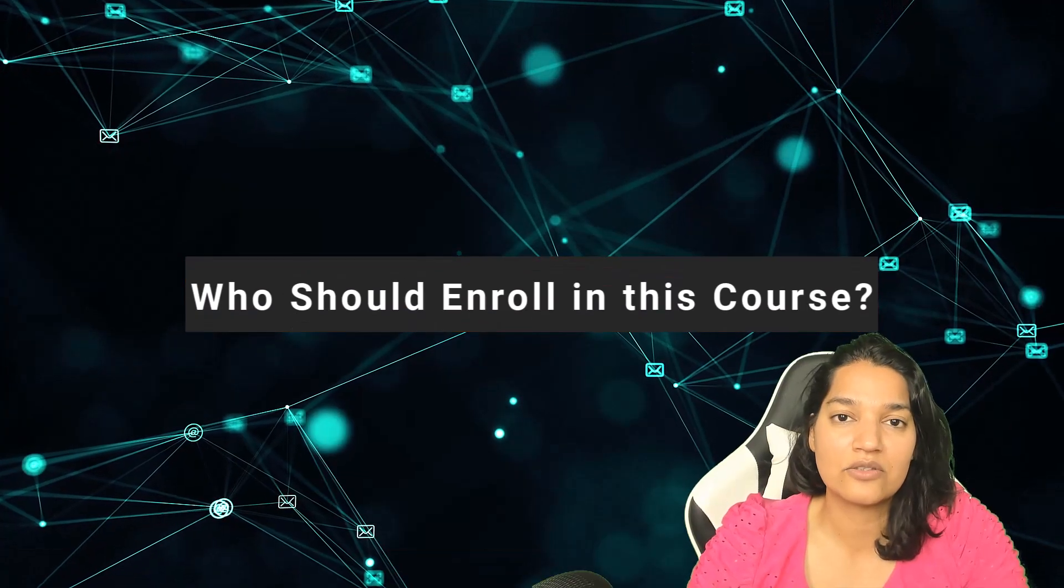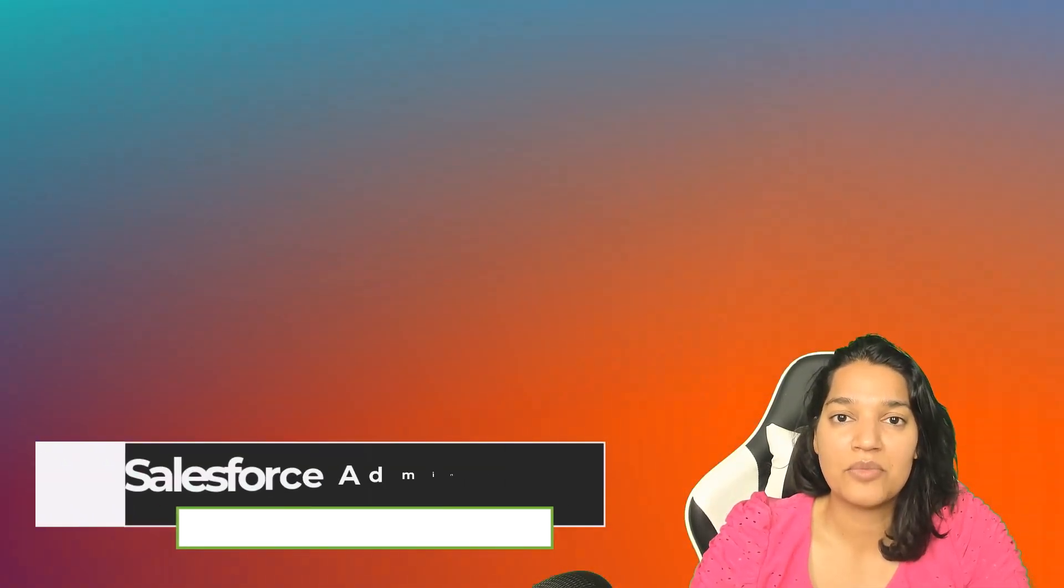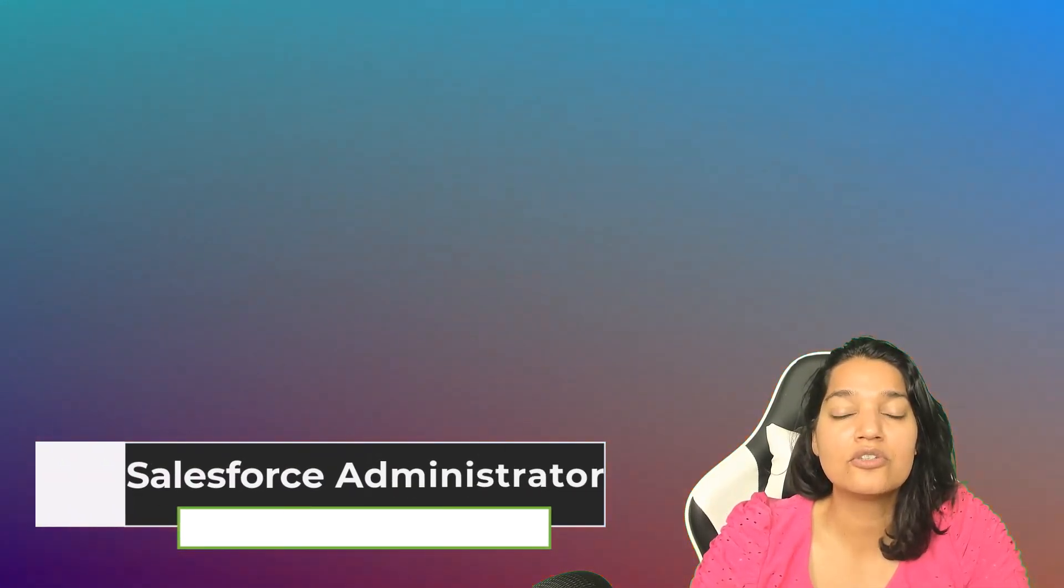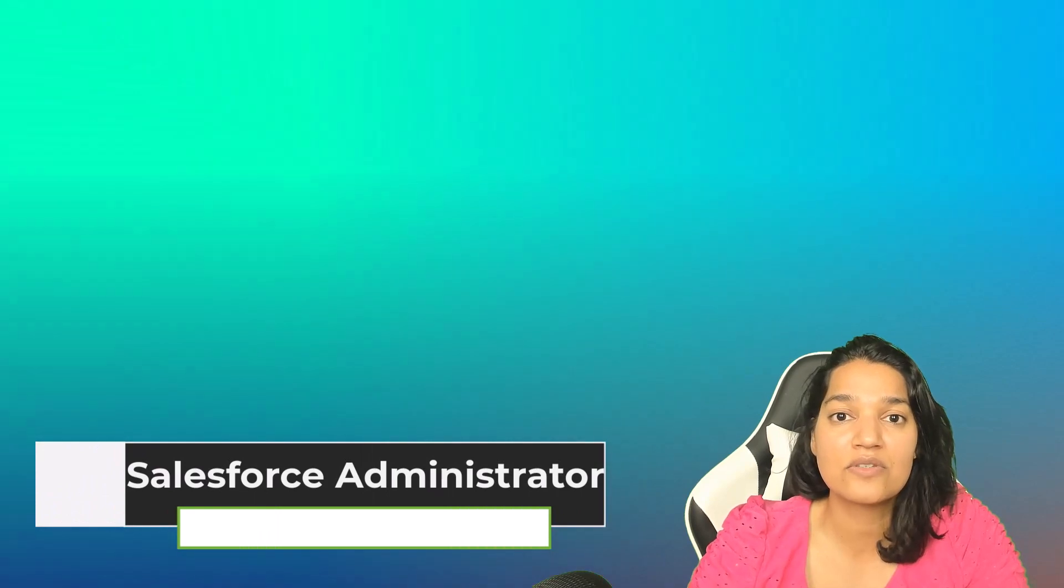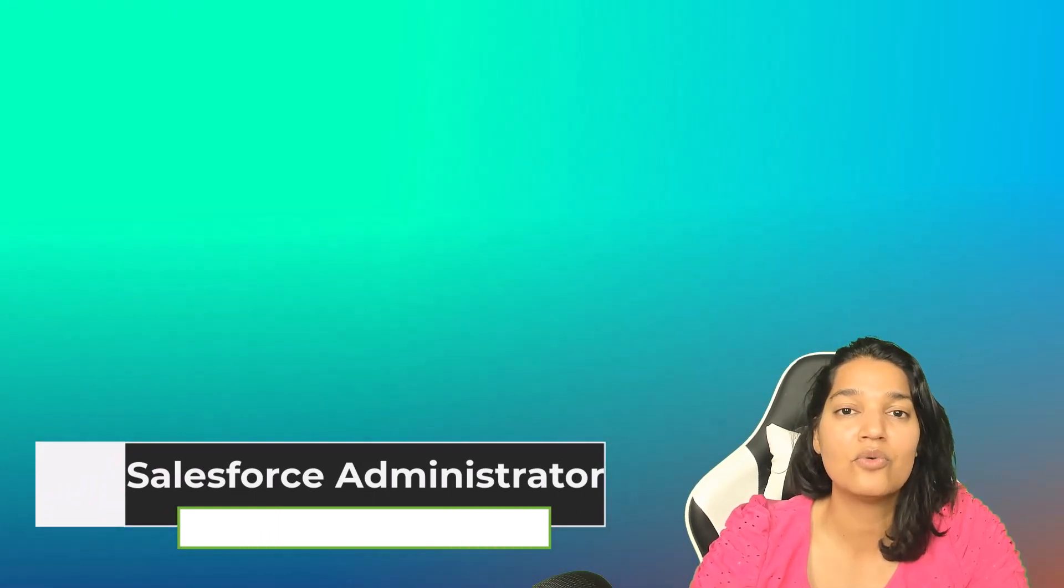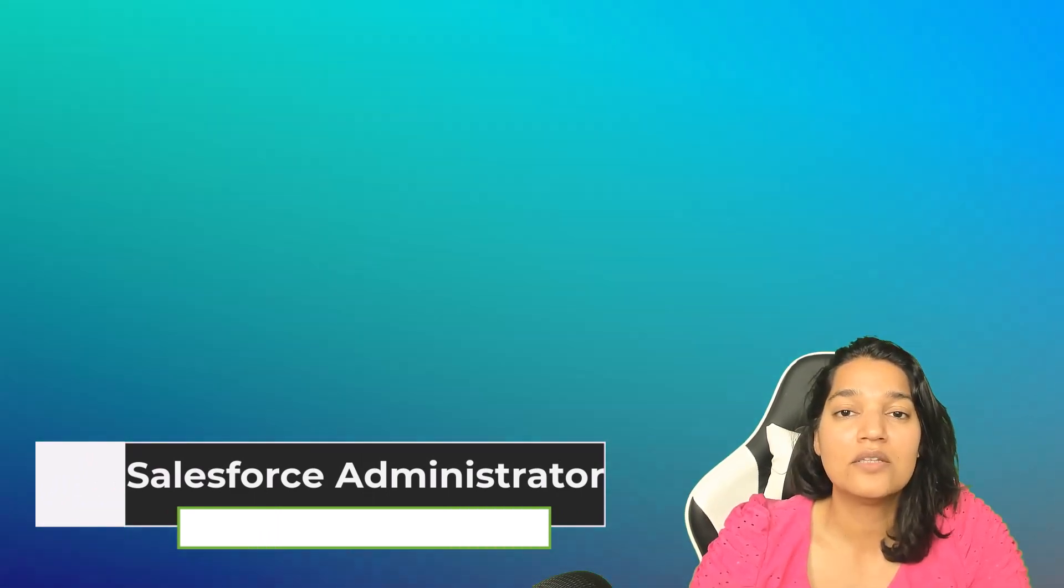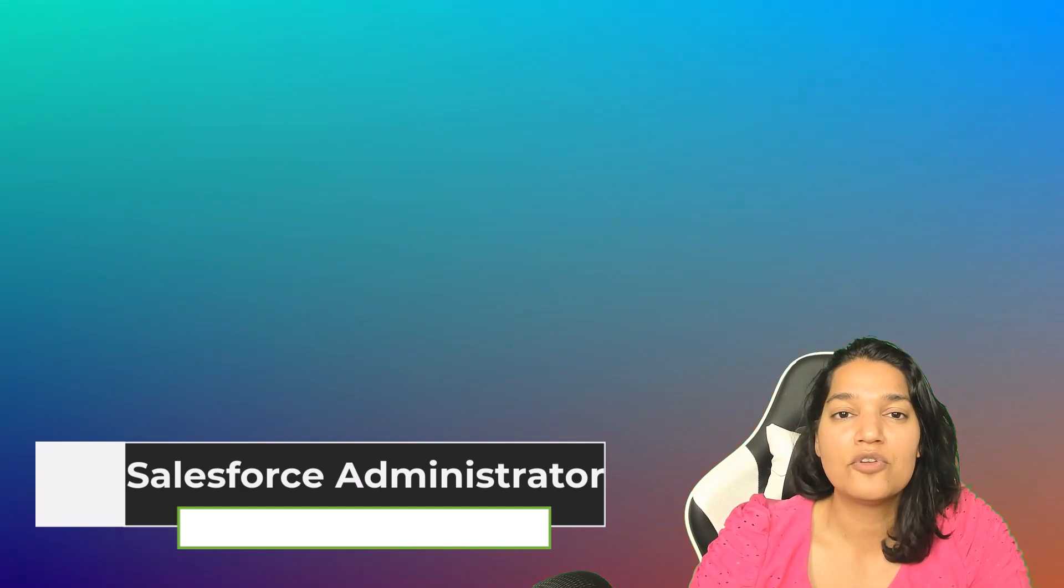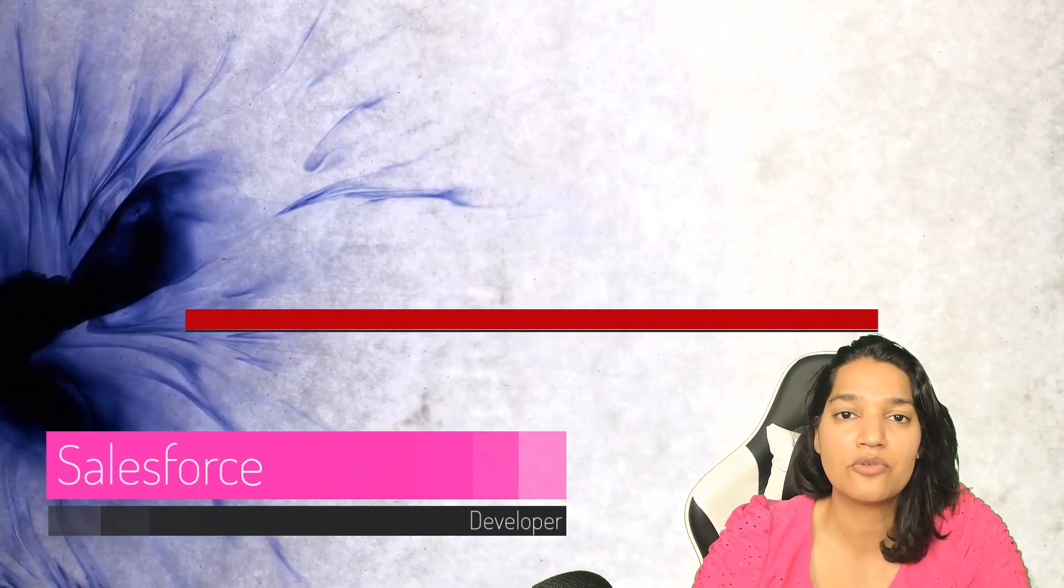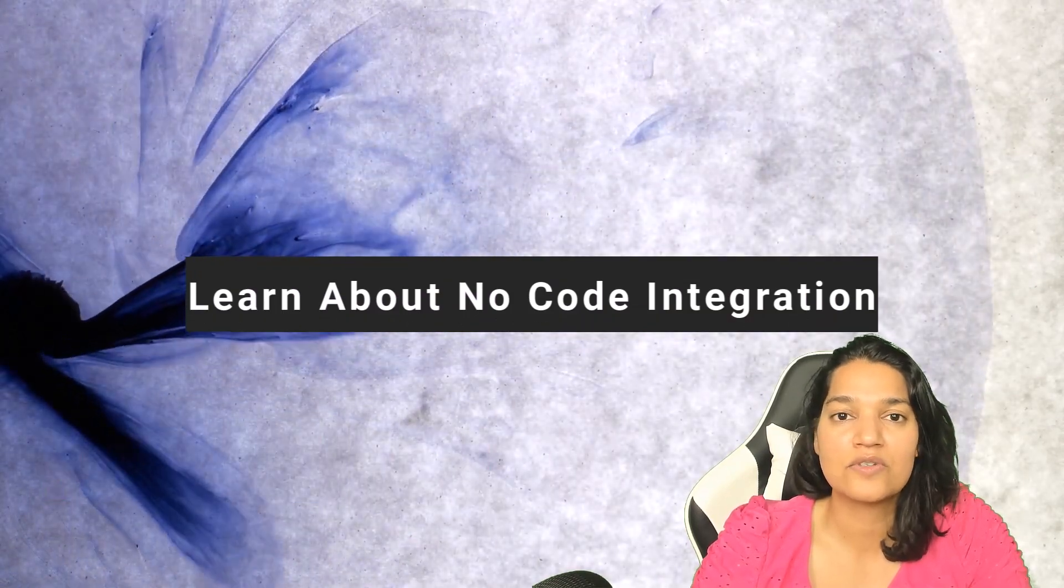Who should enroll in this course? So if you are a Salesforce admin who is looking to upgrade their integration skills and you are afraid of writing code, this course is for you. If you are a Salesforce developer and who wants to learn about no-code integration, this particular course is for you.